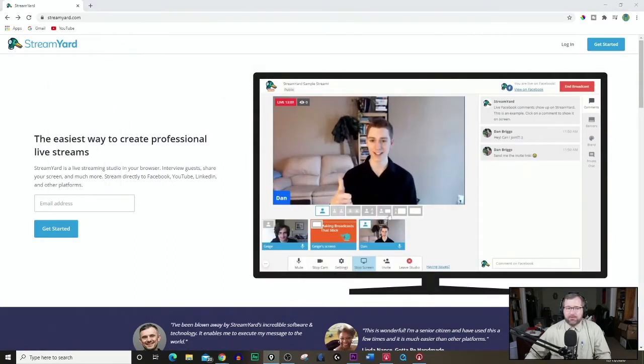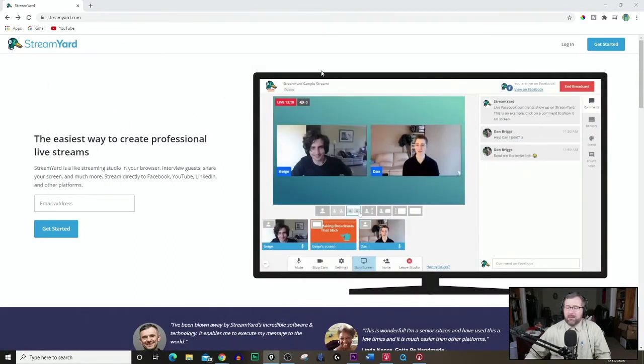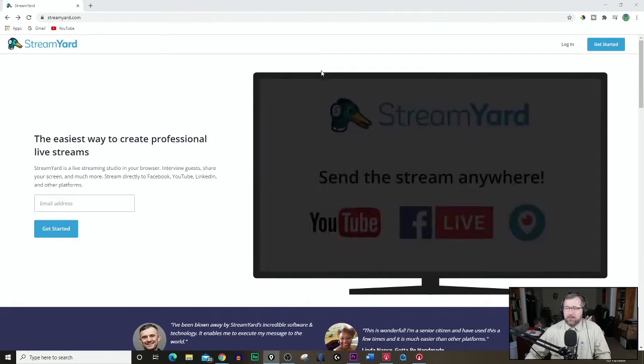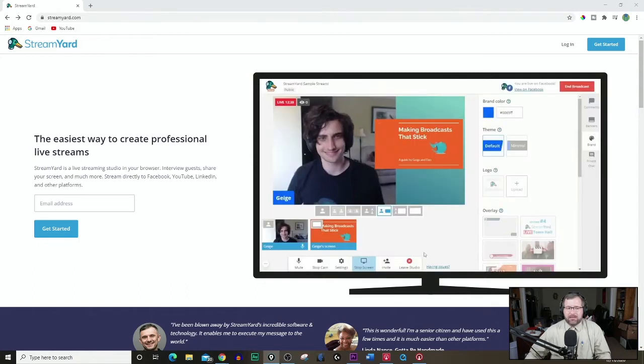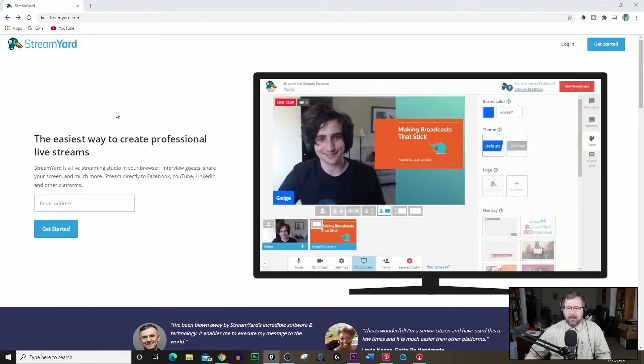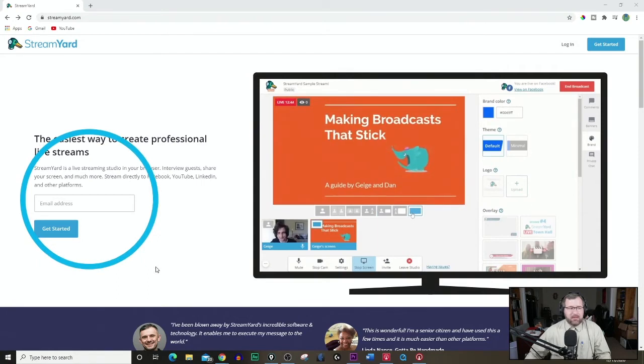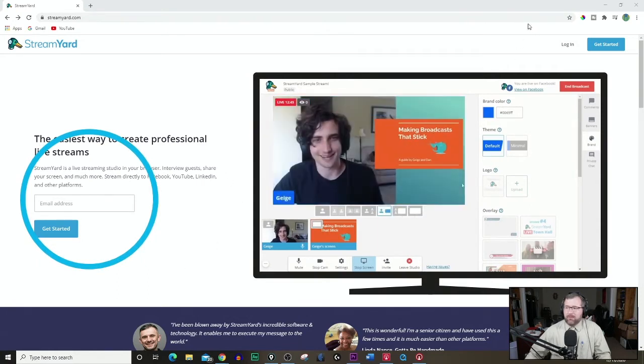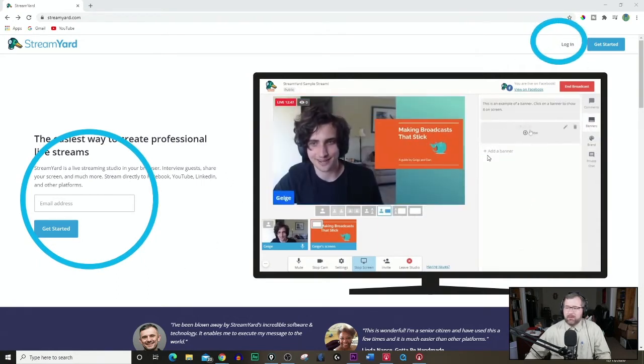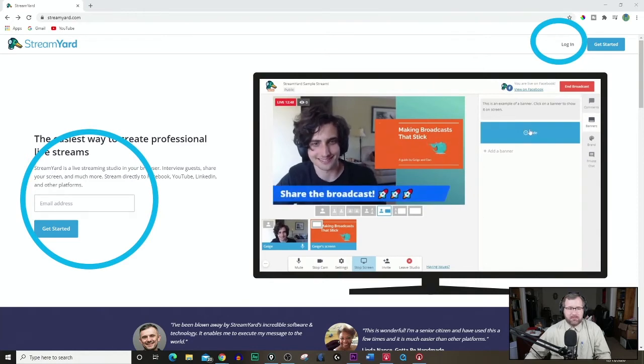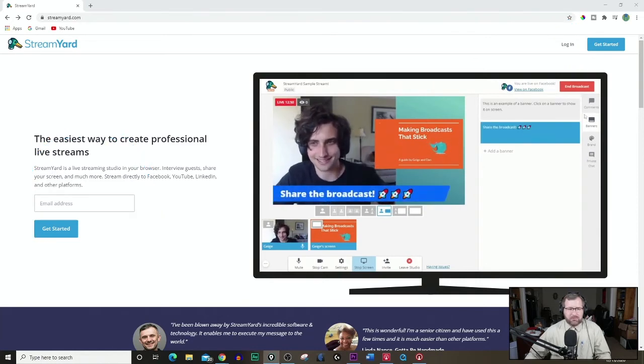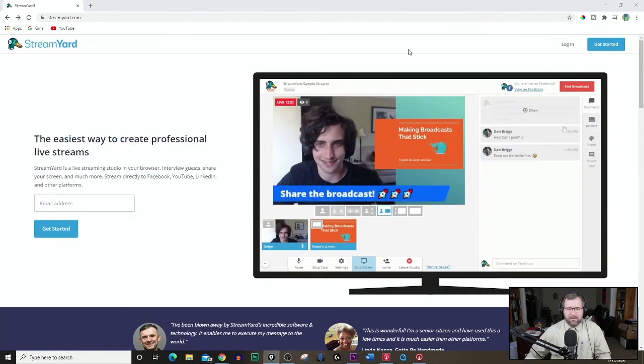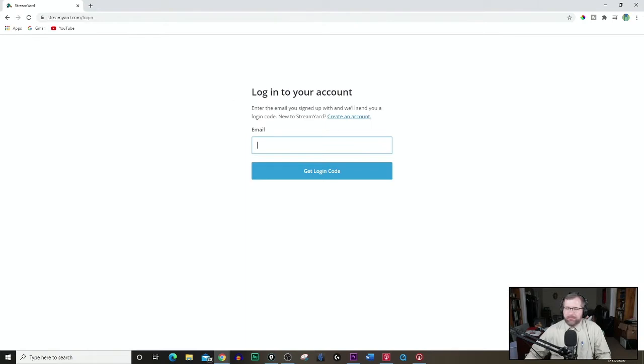Secondly, you want to open up StreamYard. Now, this is not a downloadable software, you run it online. If you don't have an account, you would do that down here where you would put in your email address and get an email that way. If you already have one, you want to go up here to log in. That's what we're going to do now because we already have an account.